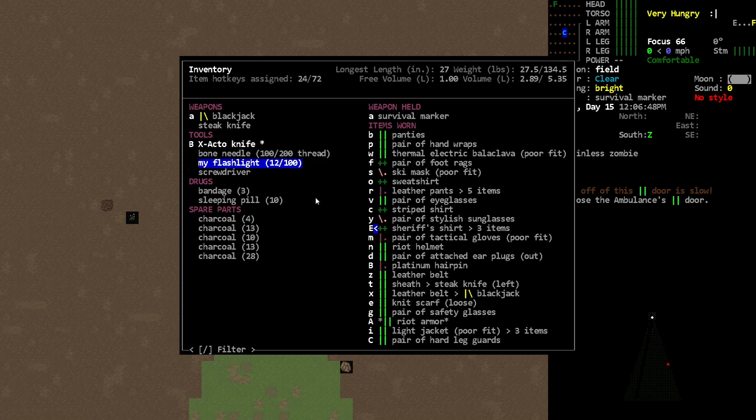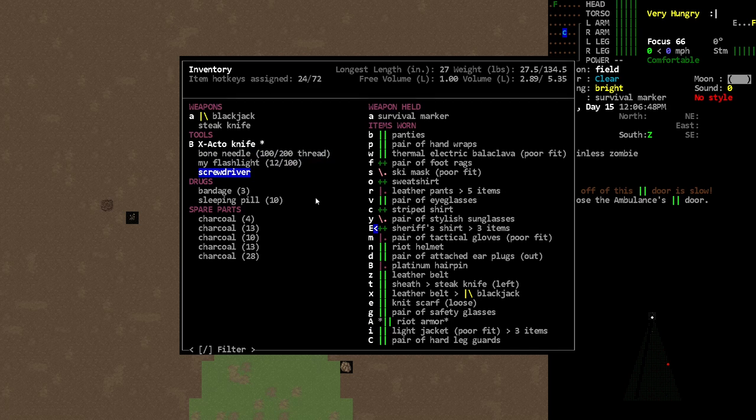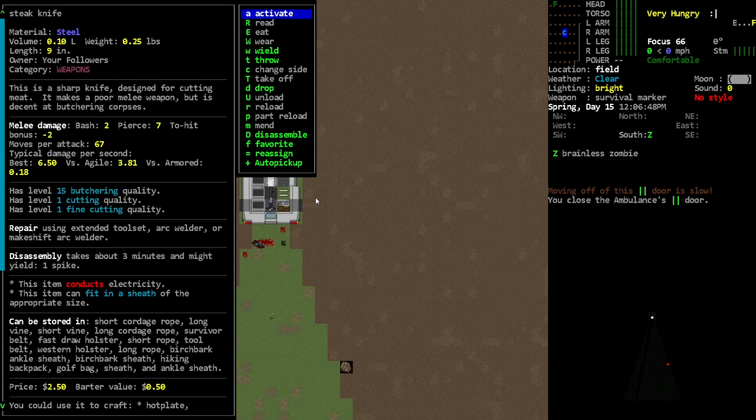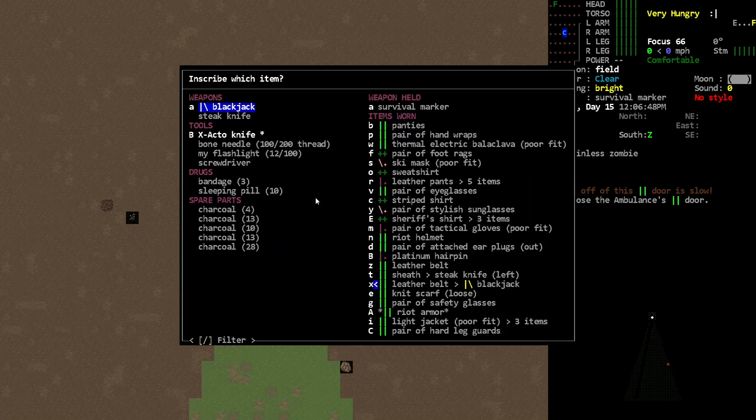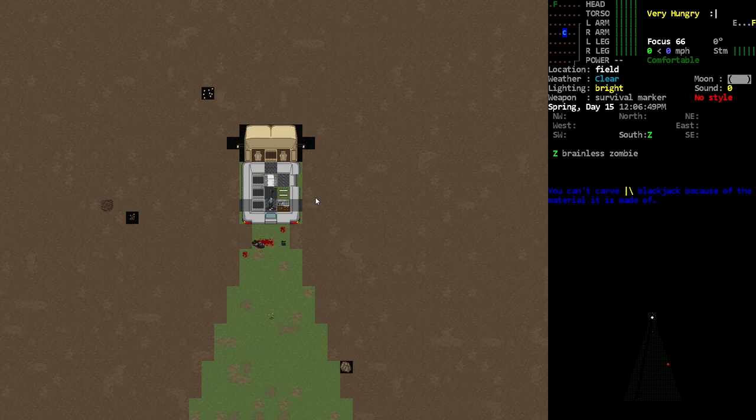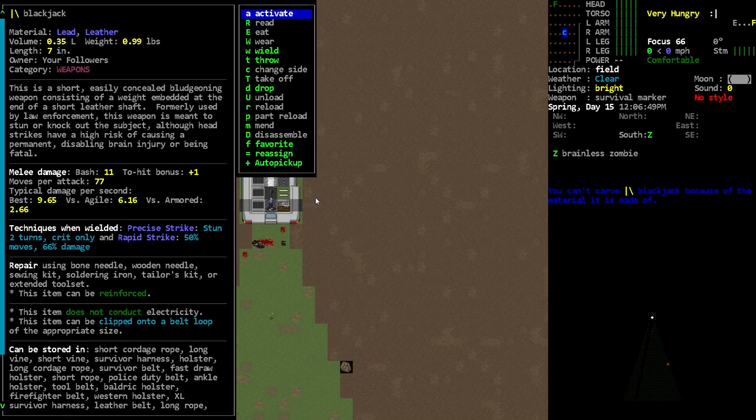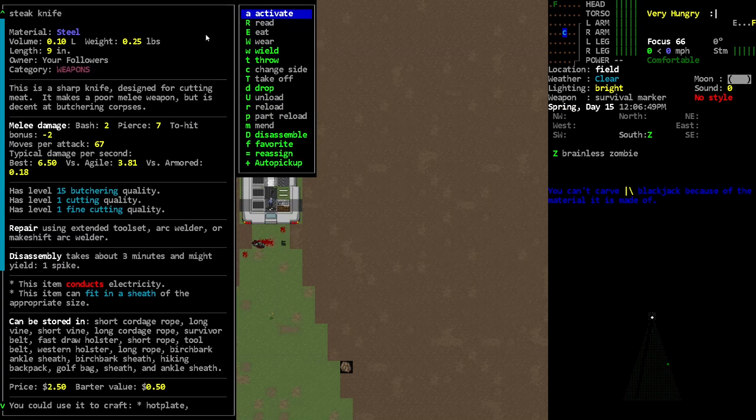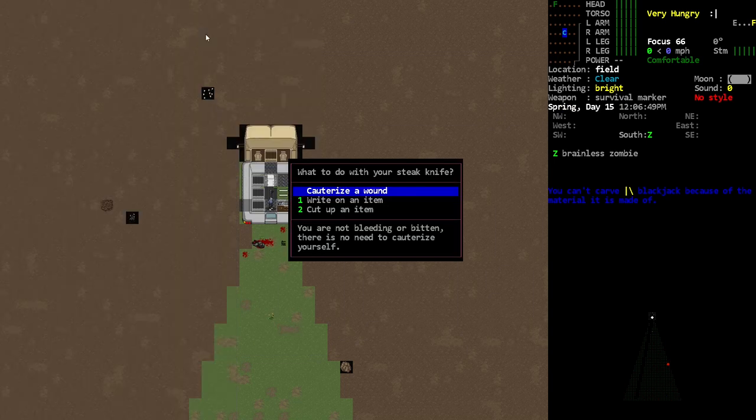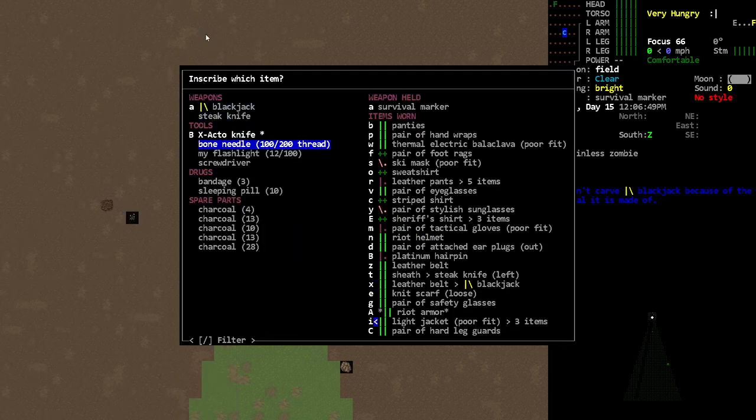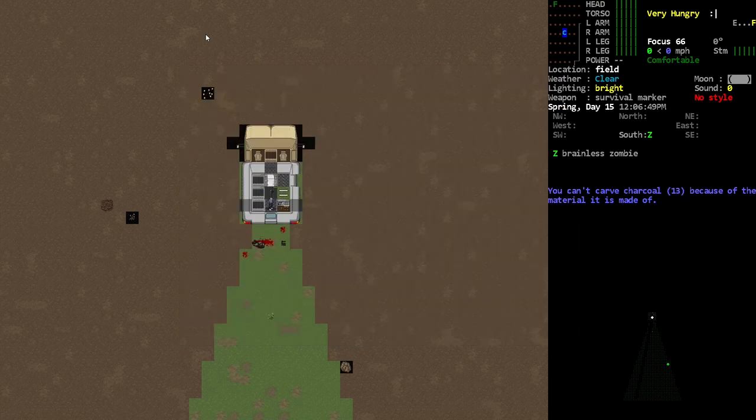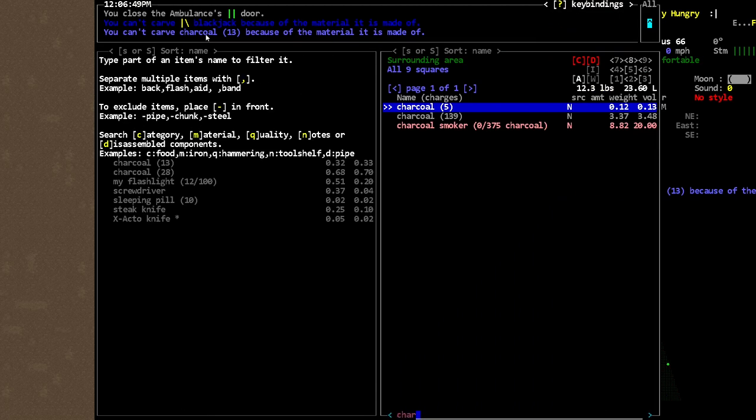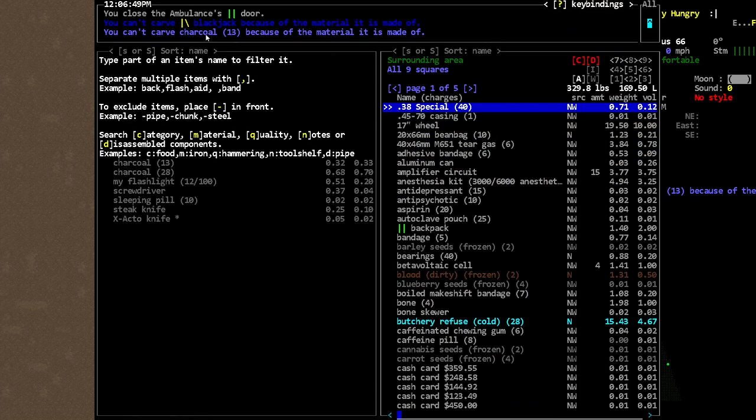Now do you want to see the much easier way of doing it that most people can do pretty early on? If you have a knife you can do this. You can write on an item, but only certain items. You can't do this on everything. So I can't write on this blackjack because of the material it's made of - lead and leather. This knife I think I can write on wooden items.